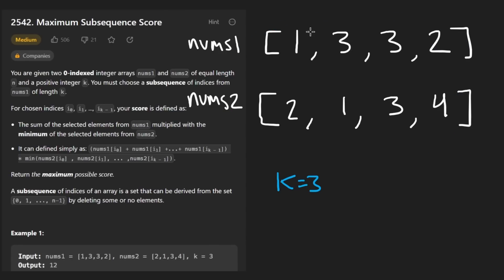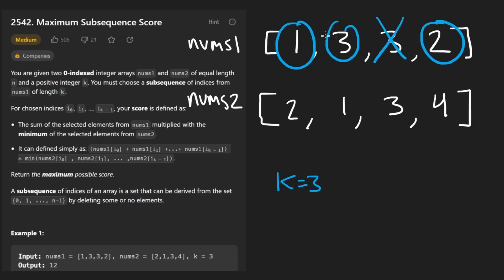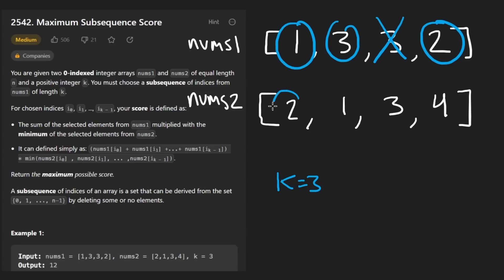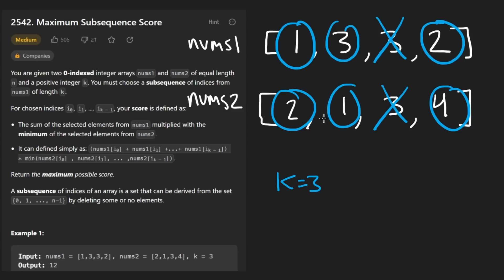Basically, we want to pick k elements from each of the arrays. So suppose these are our two arrays and let's say k in this case is three. So let's say we pick three elements from the first array like this, one, two, three. We can skip some elements, they don't have to be contiguous, but when we pick these three elements from the first array, we have to pick the same elements at the exact same index from the second array as well.